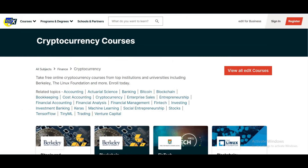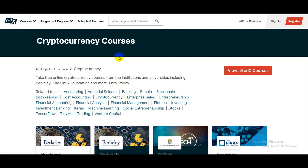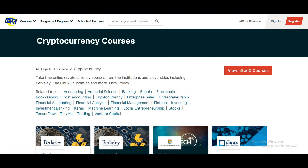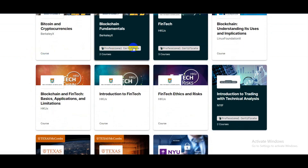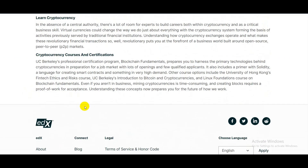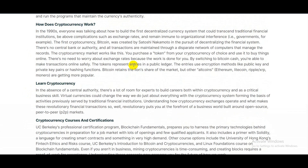Here is a bonus for you guys. I'm going to introduce you to a free online cryptocurrency course provided by edX. As you know, edX is one of the best online education platforms in the world right now. They provide cryptocurrency courses for free — yes, totally free. As you can see, there are a lot of courses here, and the best thing is you can get a certificate after completing the course.